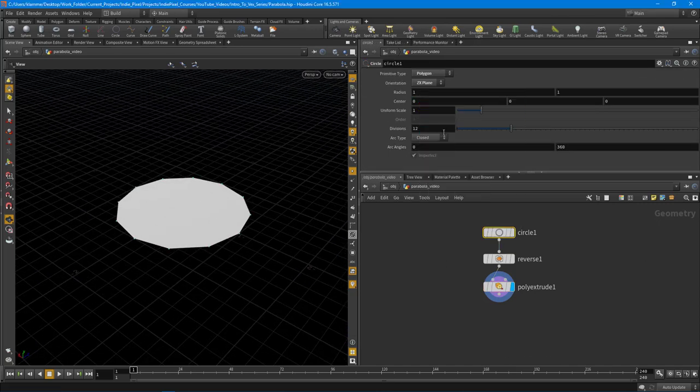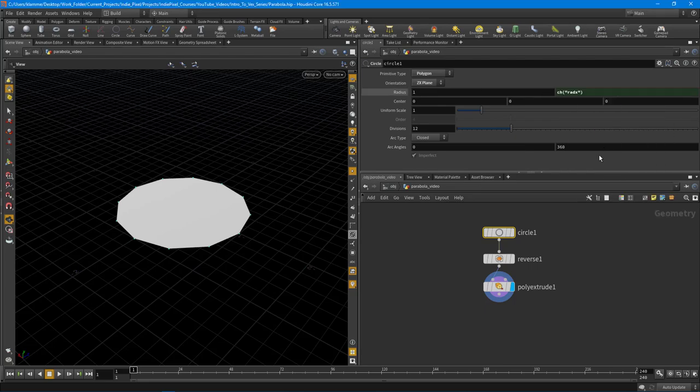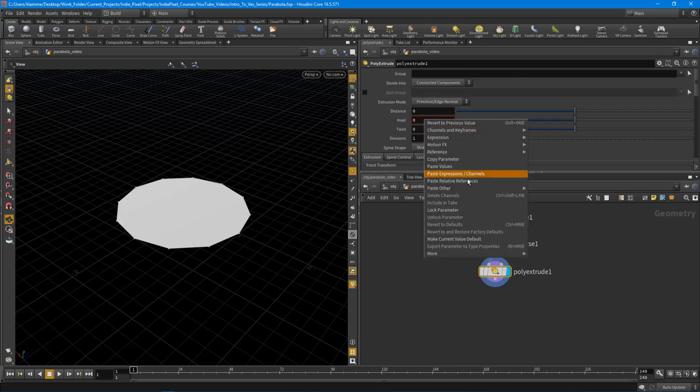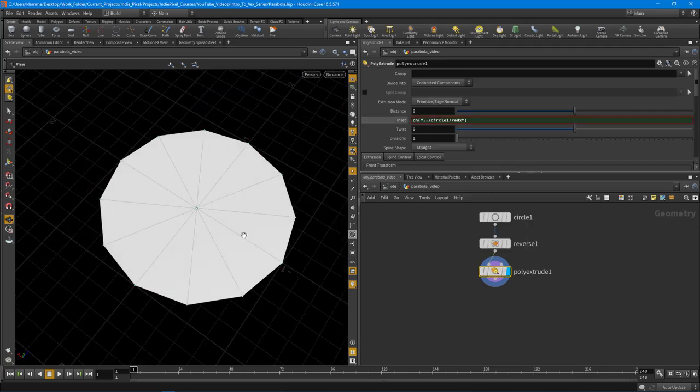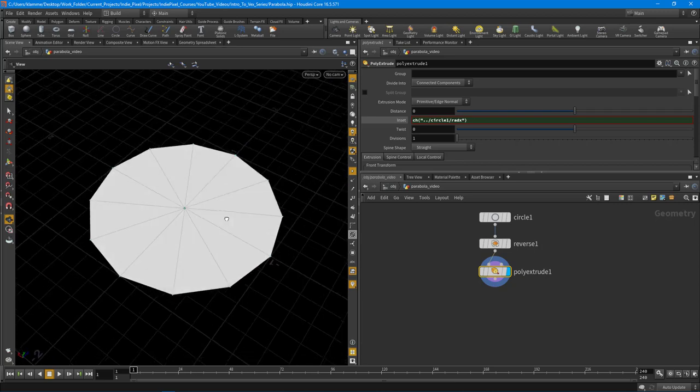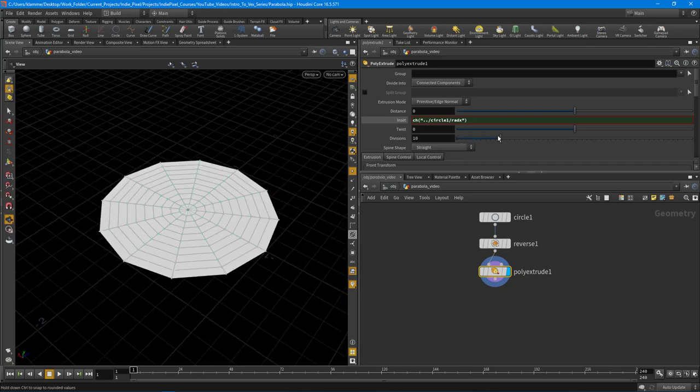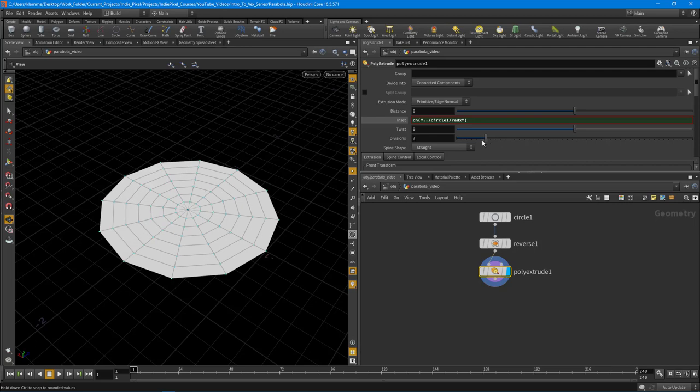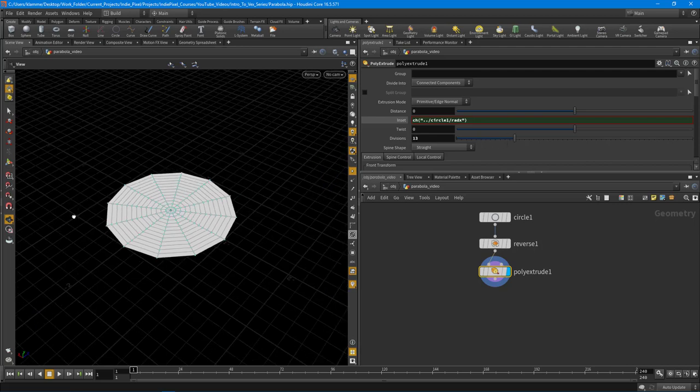I want to paste it into the inset value, and that brings it all the way into the center. Now we can easily add divisions in a circular fashion, which is perfect.